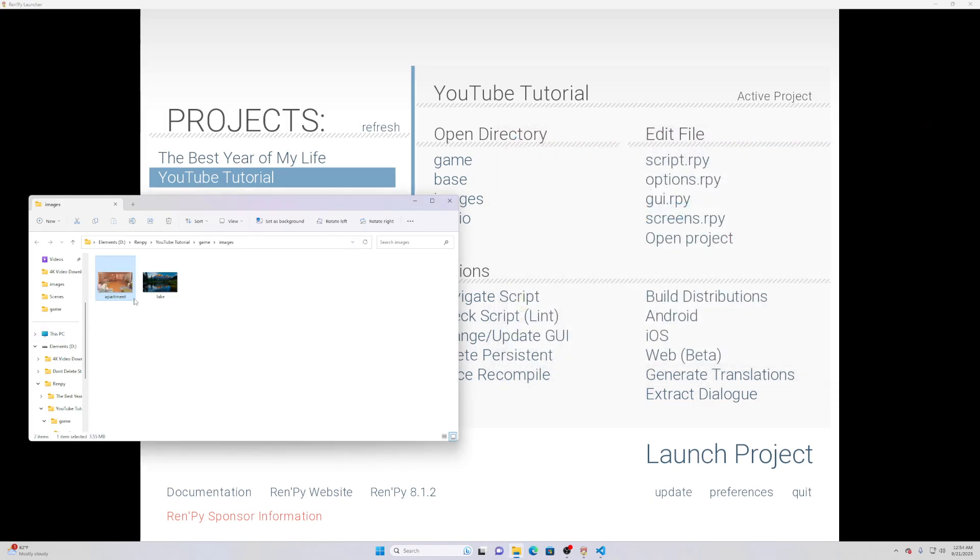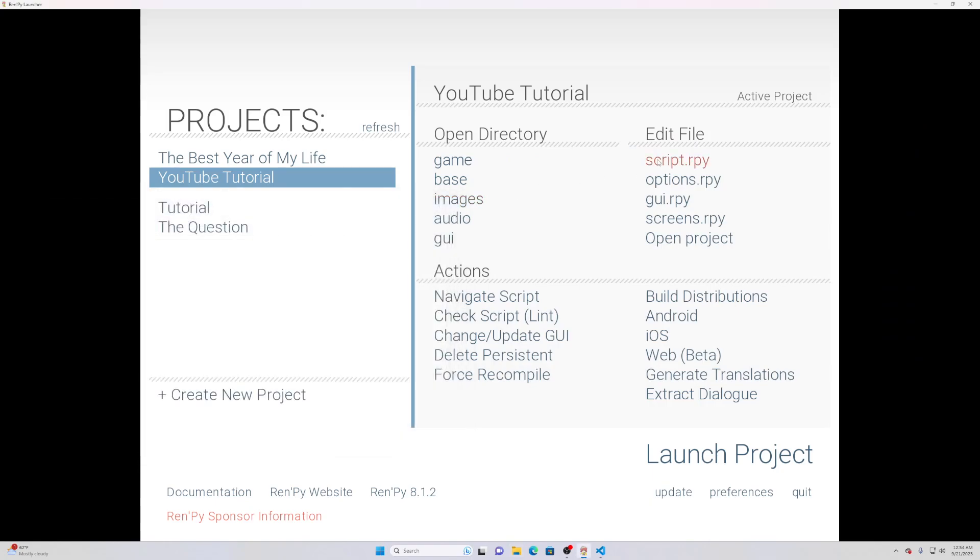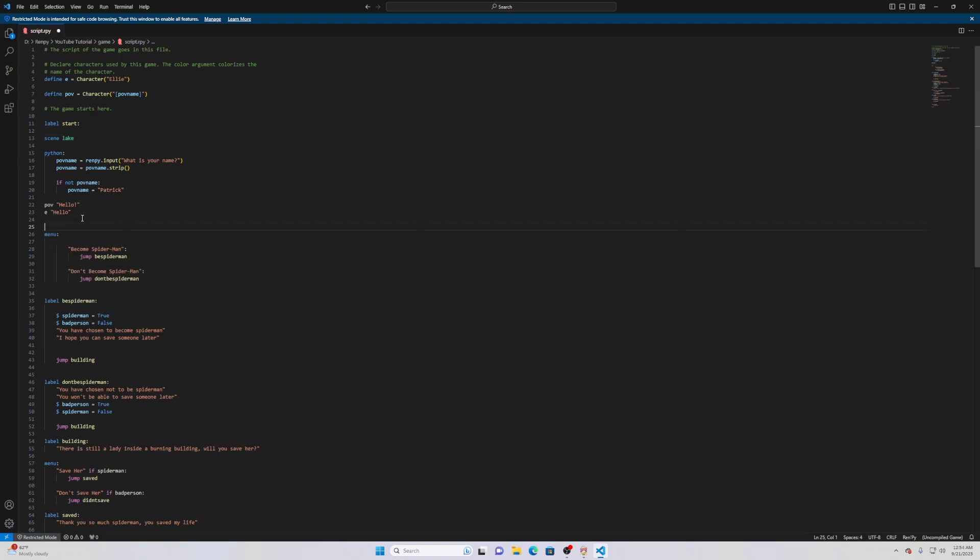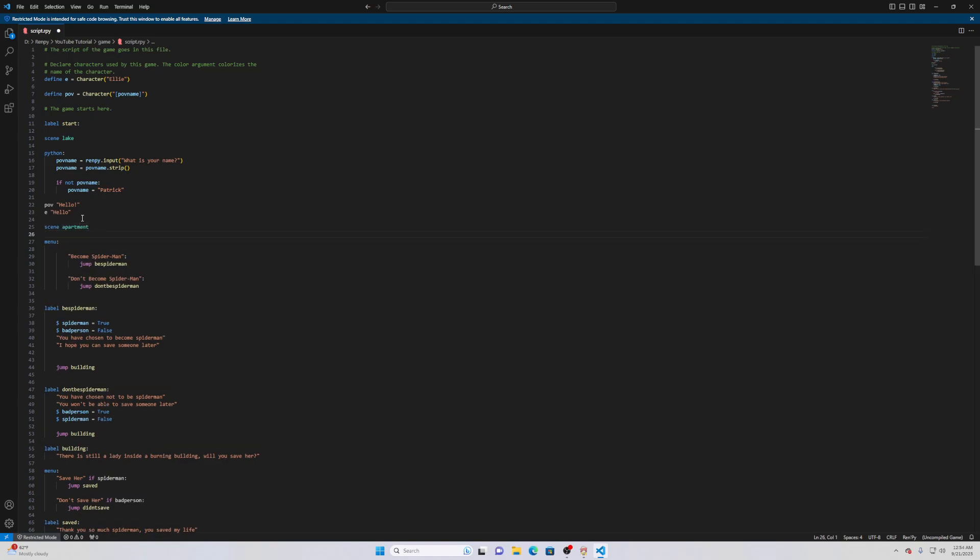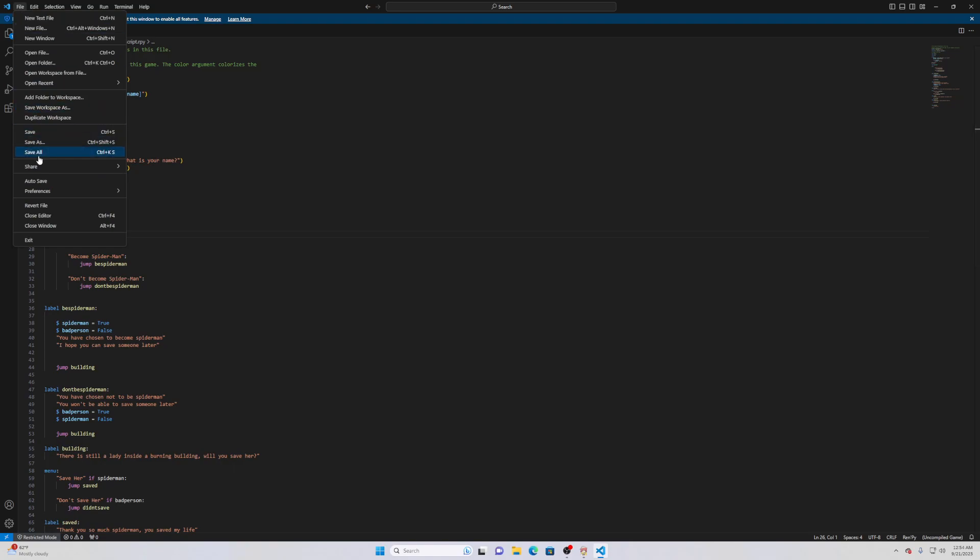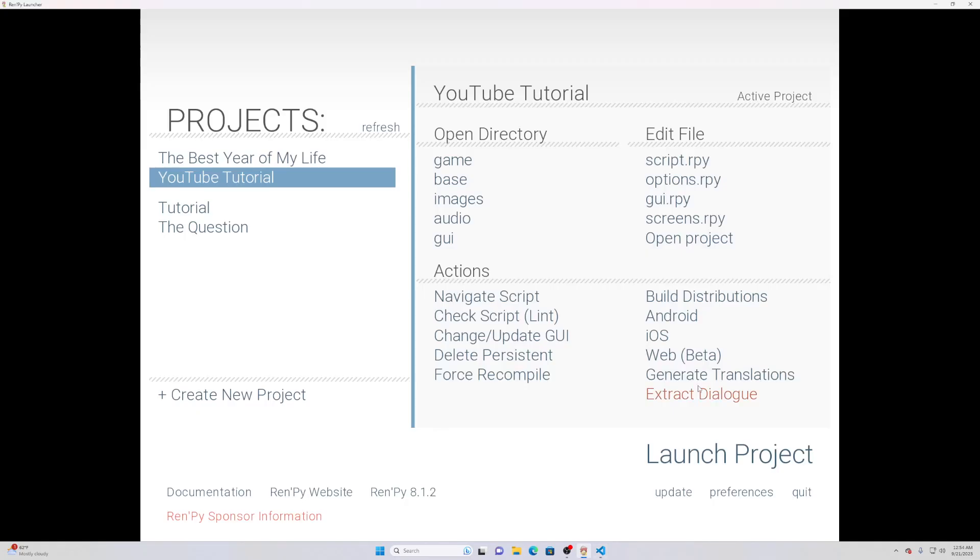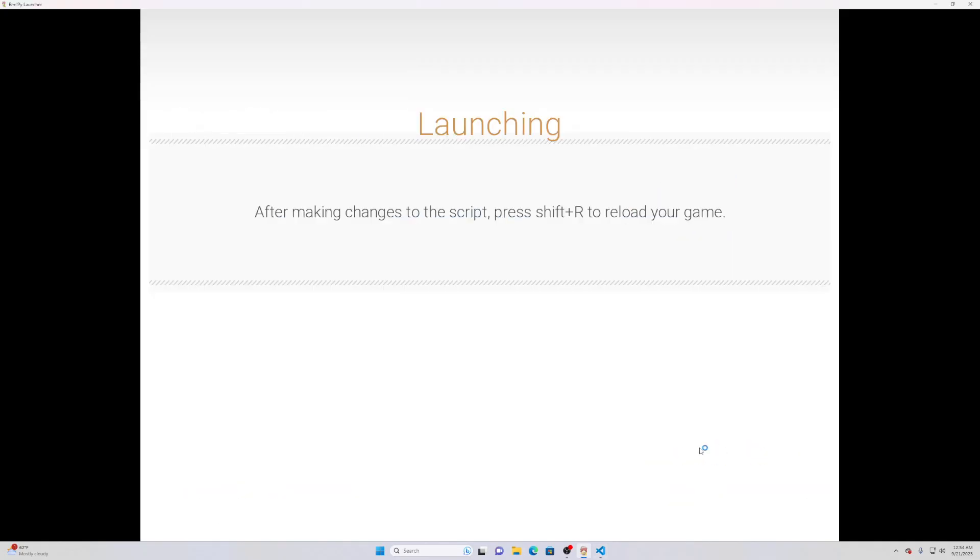Now we just need to call on it. So instead of lake, we could do both. After this let's just go scene apartment. Hopefully I spelled that right. Just make sure you save it and then you can test this out, so just launch the project here.